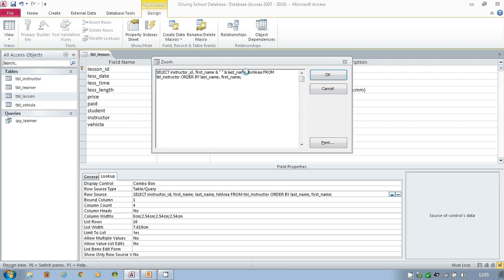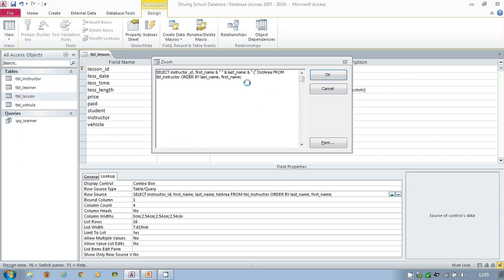So take first name and space and last name. And then I'm going to join this also and I'm going to delete that comma. I'm going to put speech marks, space, curved brackets, and textarea. And then do the and to the rear end as well. And that's going to put brackets around the text area.